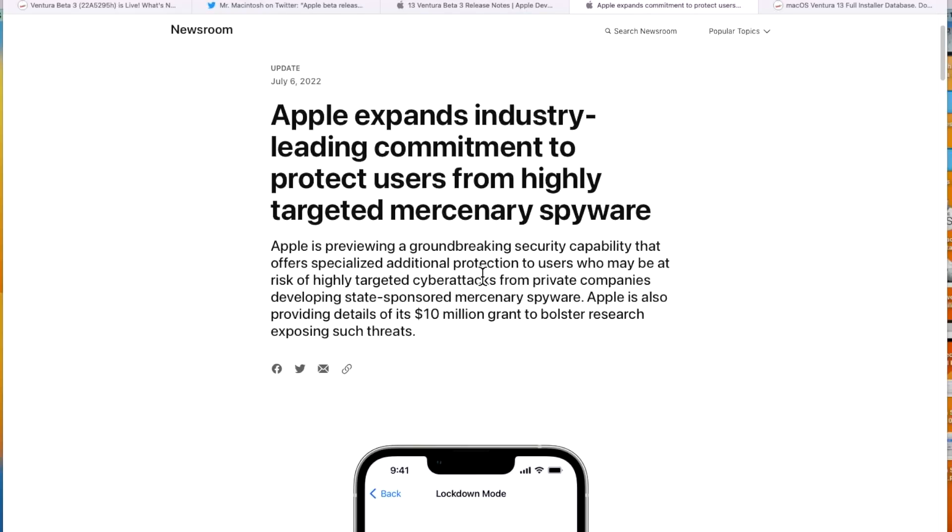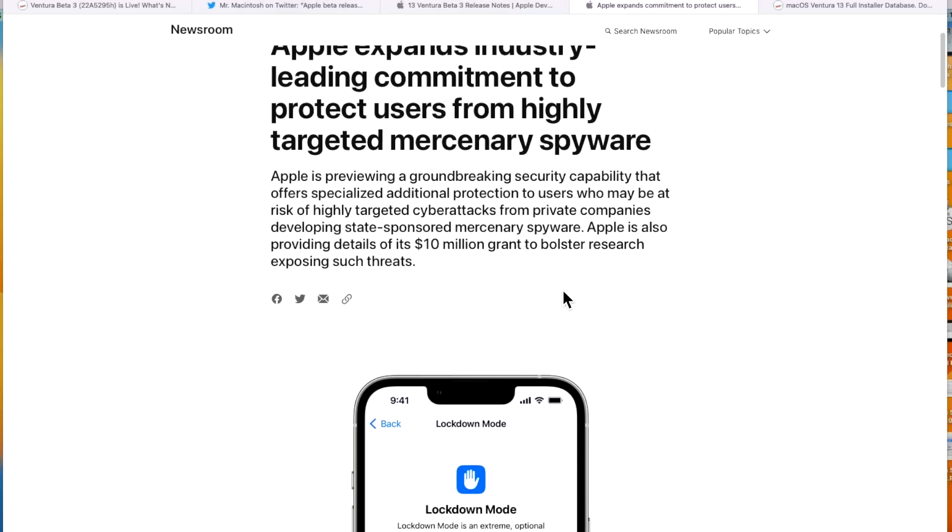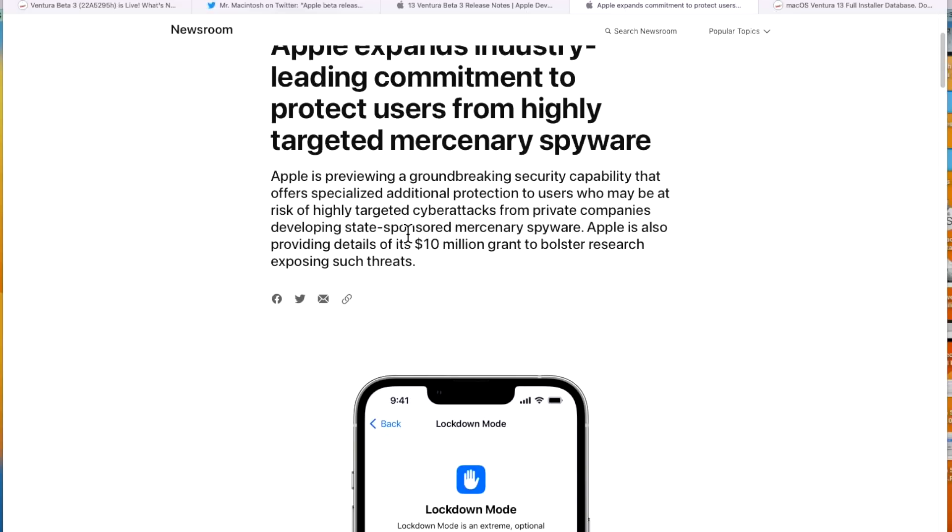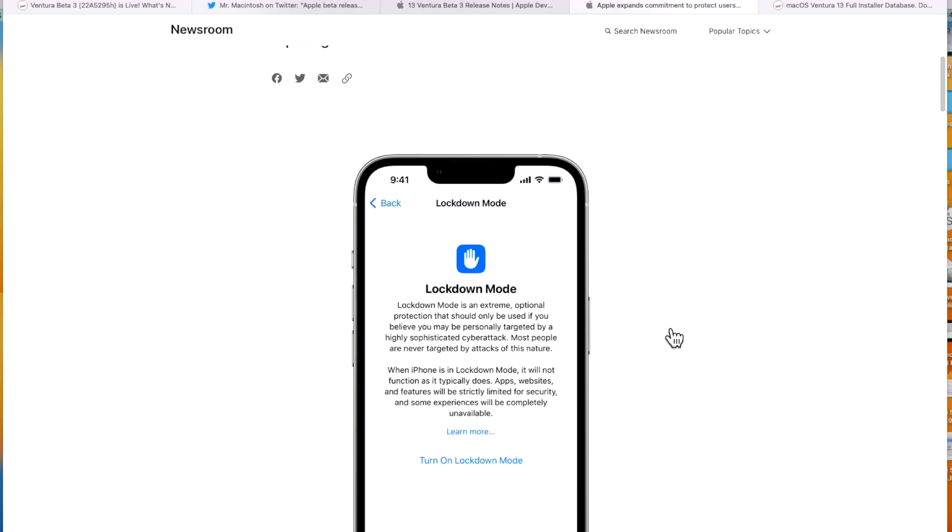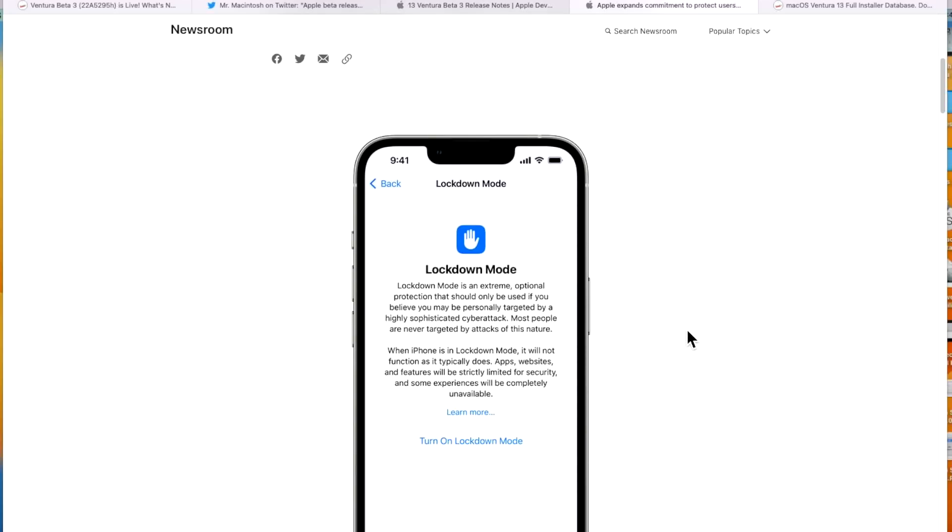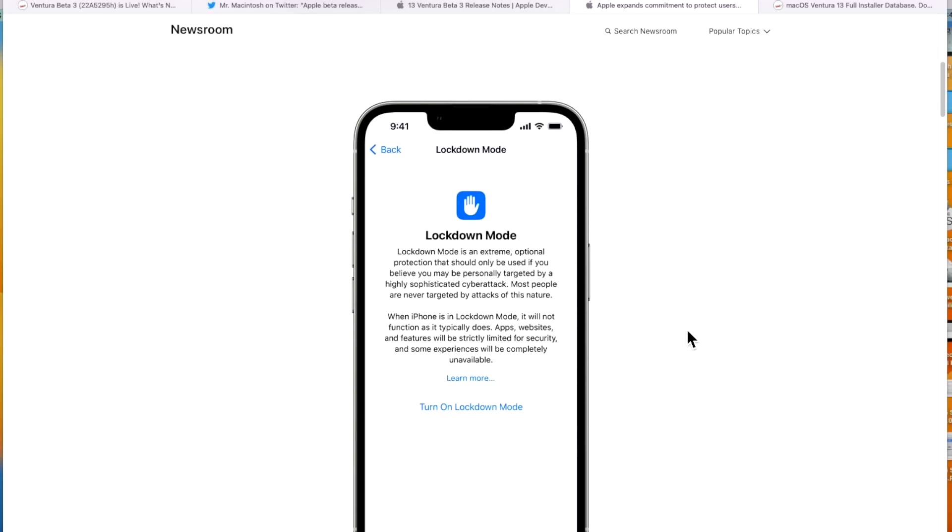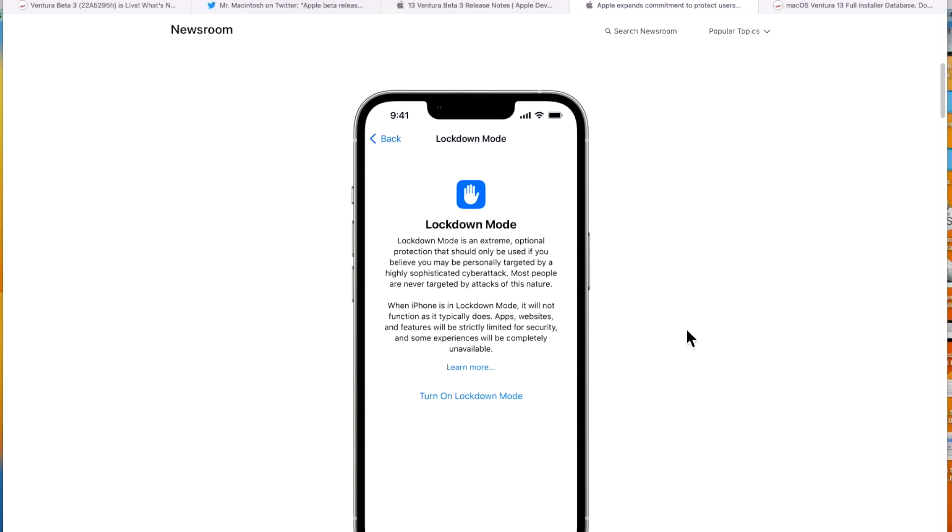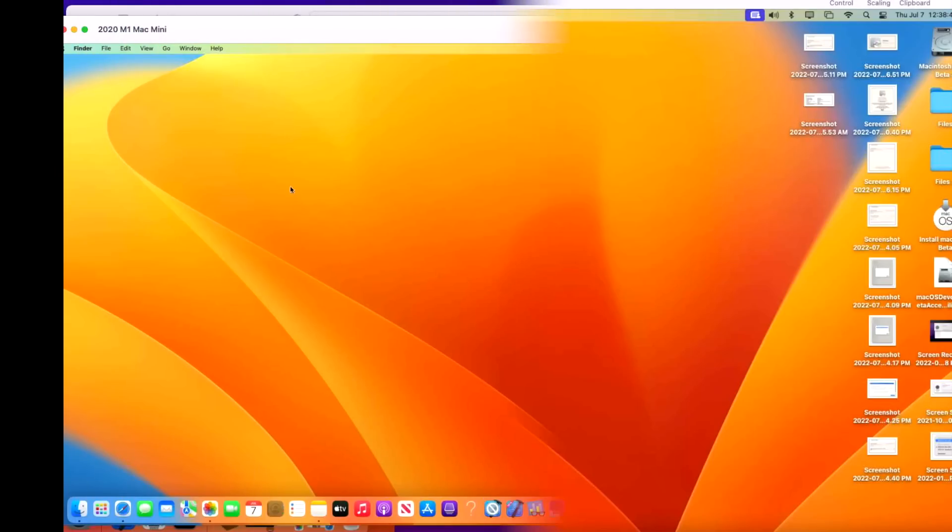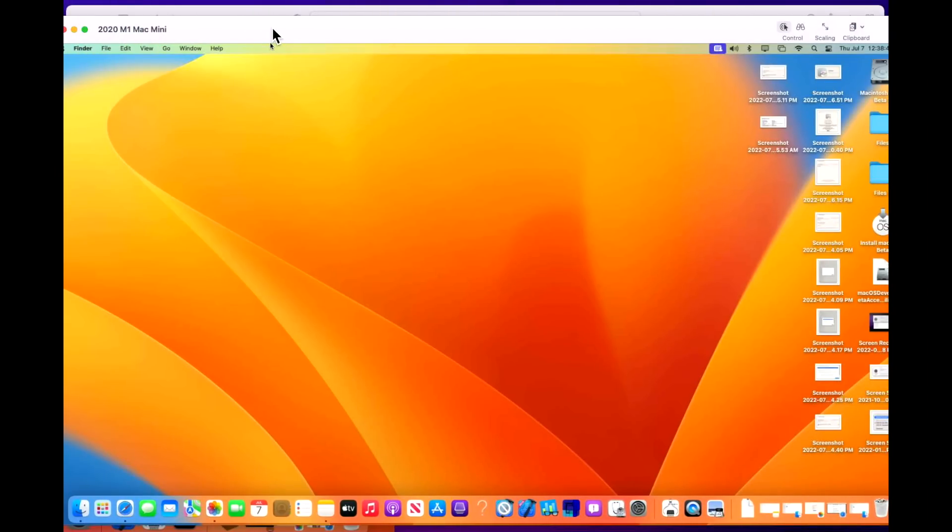One of the biggest ones is lockdown mode. Apple's made this new lockdown mode feature available for iOS 16, iPadOS 16, and macOS Ventura beta three and newer. Apple is previewing a groundbreaking security capability that offers specialized additional protection to users who may be at risk of highly targeted cyber attacks from private companies developing state-sponsored mercenary software. So let's take a look. This is what it would look like on iPhone. And now let's go over to our M1 to see what it looks like on macOS Ventura.